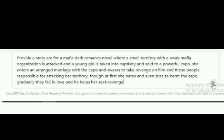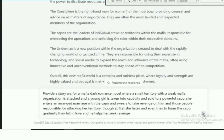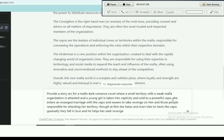Where a small territory with a weak mafia organization is attacked and a young girl is taken into captivity and sold to a powerful couple that's an arranged marriage. The girl swears to take revenge on him and those people responsible for attacking her territory. Though at first she hates him and even tries to harm the couple, eventually they fall in love and he helps her seek revenge.